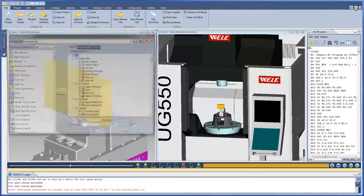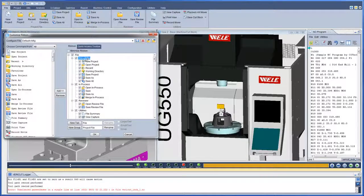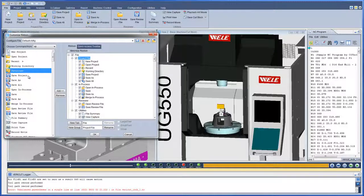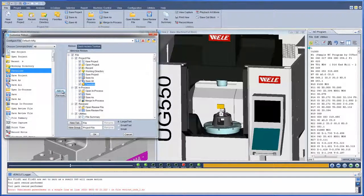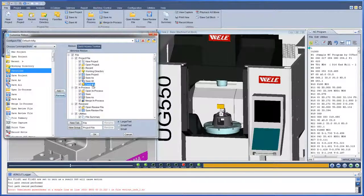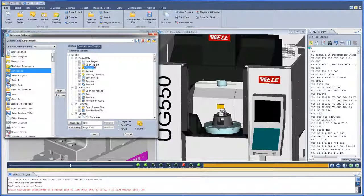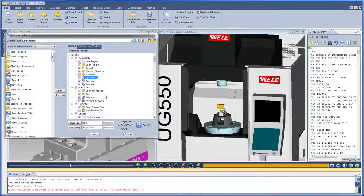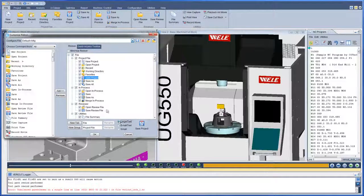The ribbon bar is highly customizable. VeriCut 8.0 is all about optimizing our customer's workflow to quickly access only the menu choices needed at the time. The ribbon helps users find the functionality they need quickly and with minimal mouse clicks.